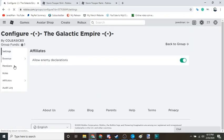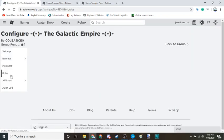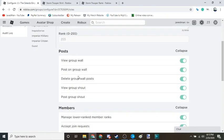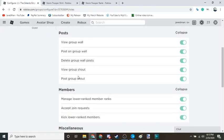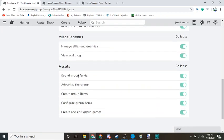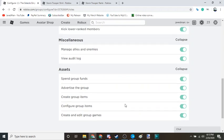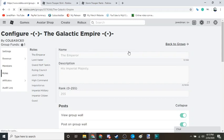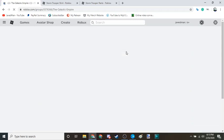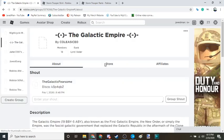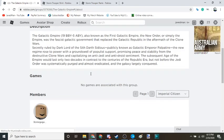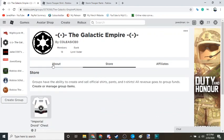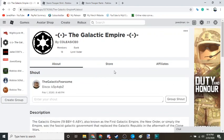You're going to go to your roles. One of your roles should be create group items and configure group items. Once you have those two on, you can actually upload and edit items that is in the group. So that is good.